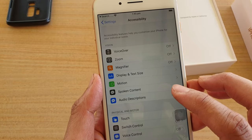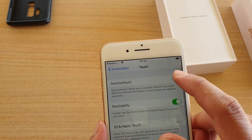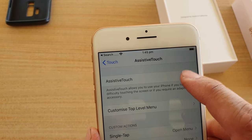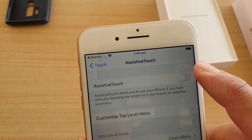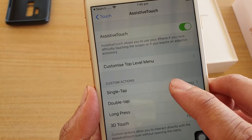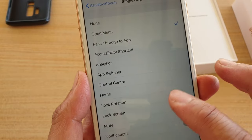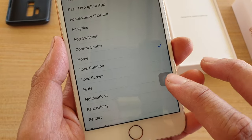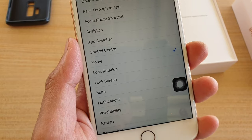Then tap on Touch, and then tap on Assistive Touch. At the top there is a switch you can turn on or off. Once it is on, you can also set it so that a single tap on the button goes to Home.